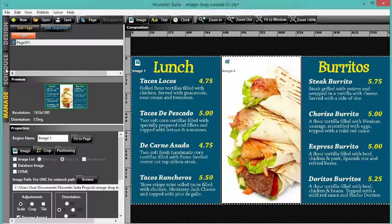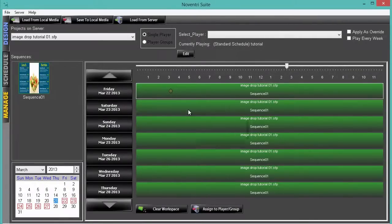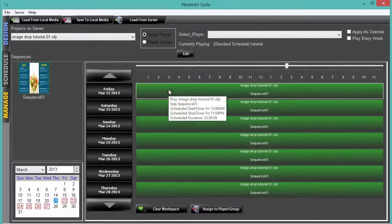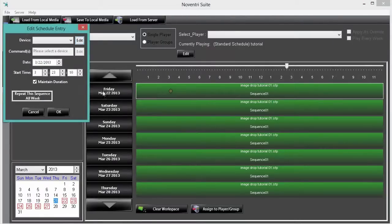Select the schedule tab and then right click on the timeline. Then select the insert command. This places a marker on our timeline. Double click on the marker. This opens the edit schedule entry box.